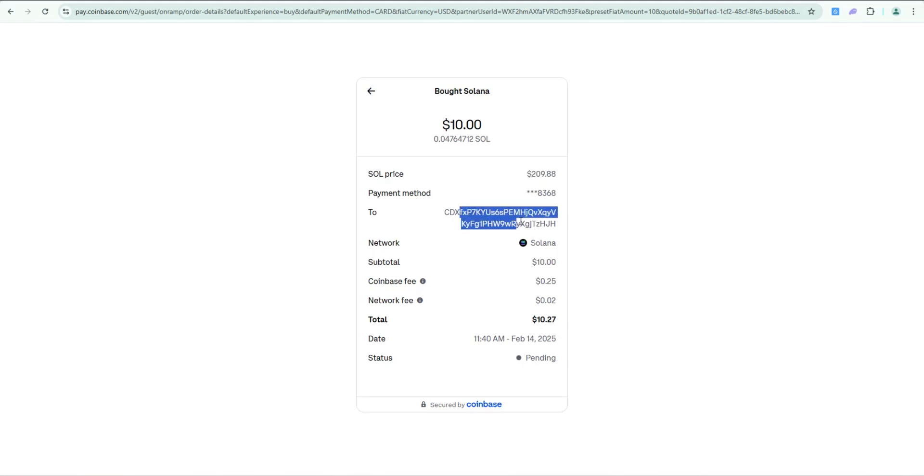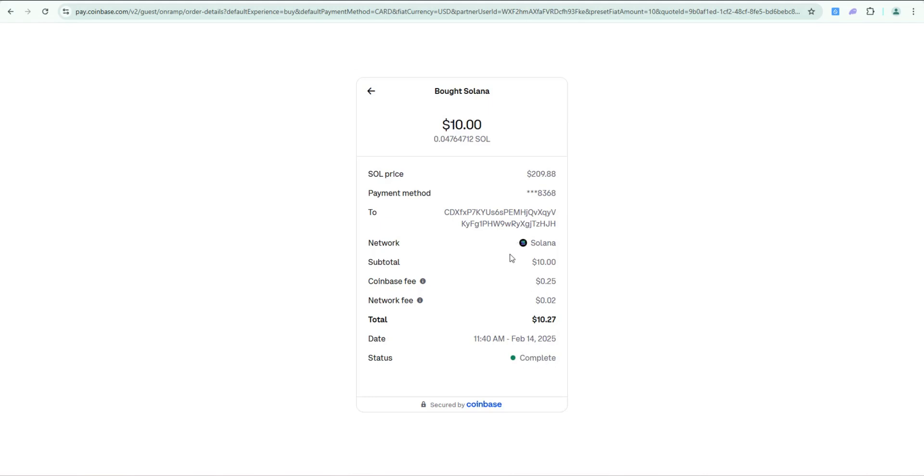This is my Phantom wallet receive address. Coinbase charged a 25 cent fee, and then there was a two cent Solana network fee. And here's my total. Status just changed to complete, so this process took about 30 to 40 seconds total.